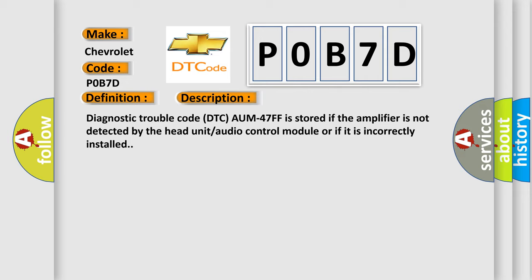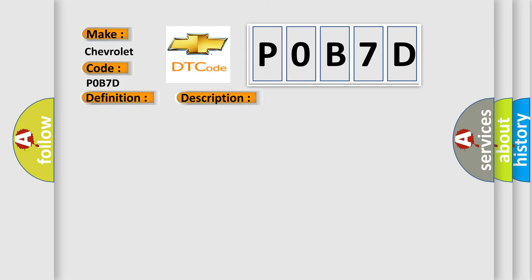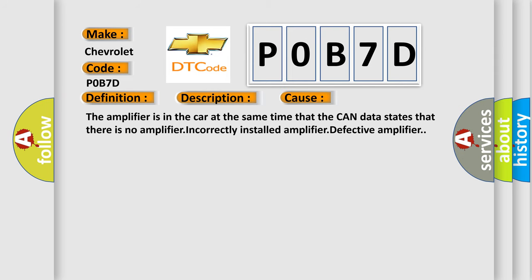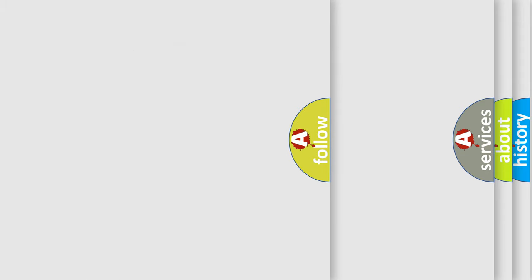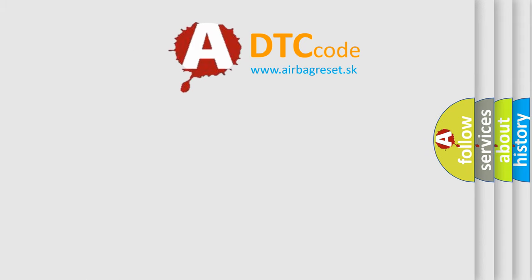This diagnostic error occurs most often in these cases: The amplifier is in the car at the same time that the CAN data states that there is no amplifier, incorrectly installed amplifier, or defective amplifier. The Airbag Reset website aims to provide information in 52 languages.